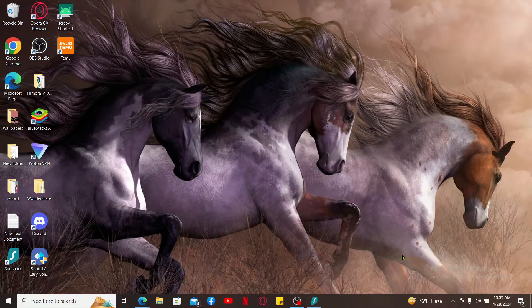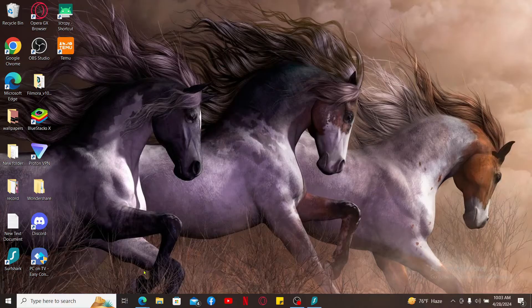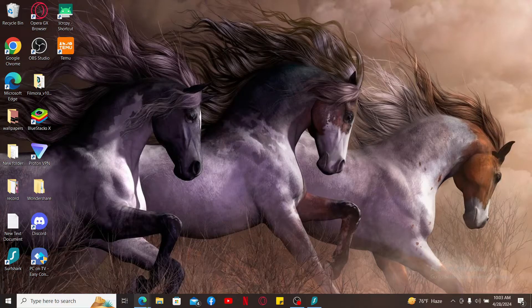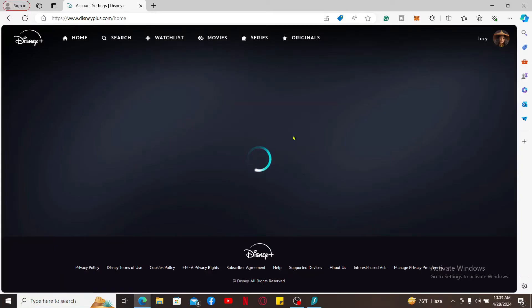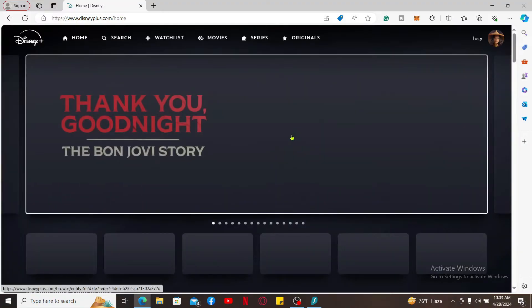Simply launch your web browser and sign in to disneyplus.com. Here I've already logged into my Disney Plus account.